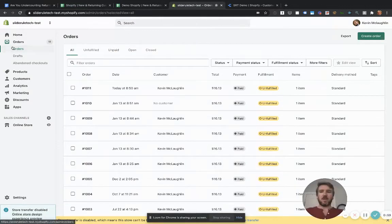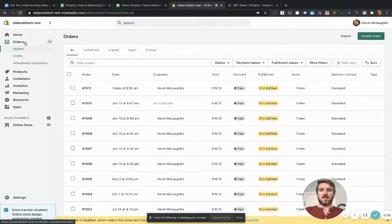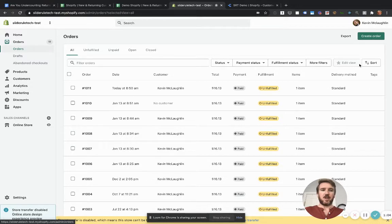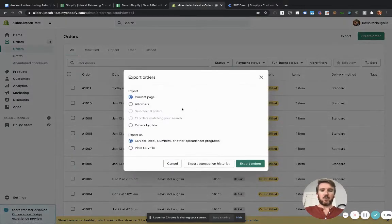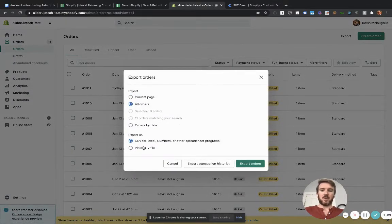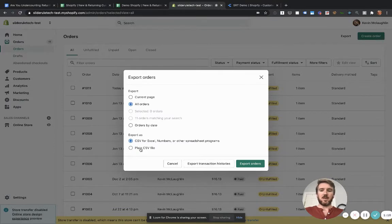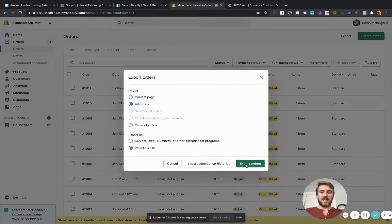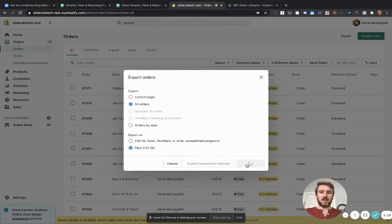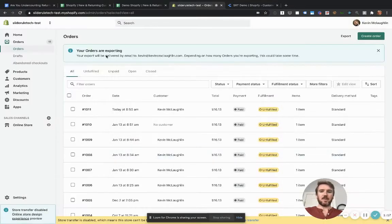So the way we do that is log into your Shopify admin and go to orders, you go to the orders page here. And then all you got to do is go export, make sure you select all orders, that's important, otherwise it won't work. But select all orders and export it as a plain CSV file. Click export,